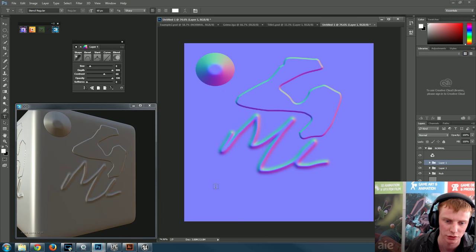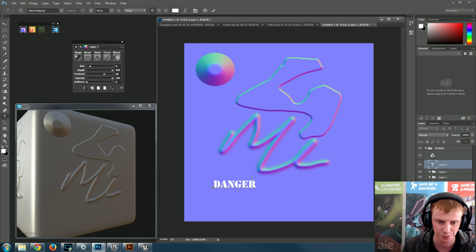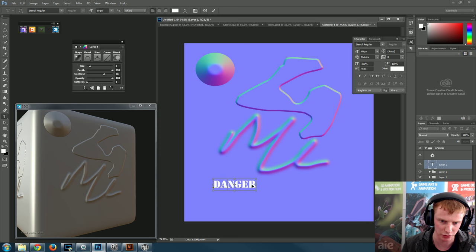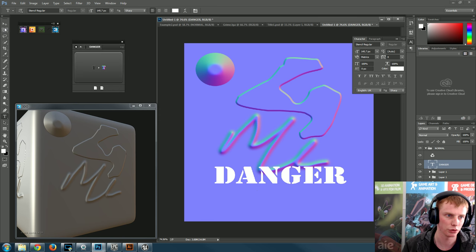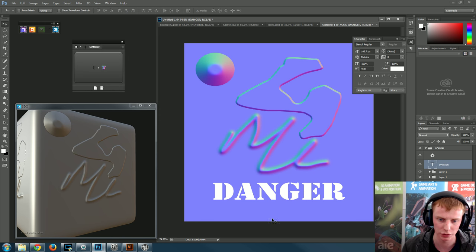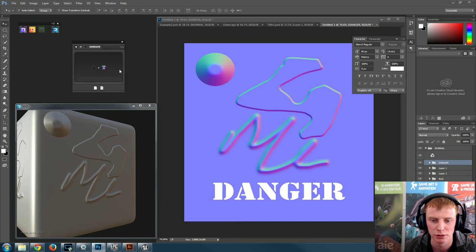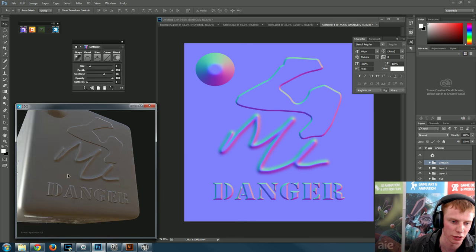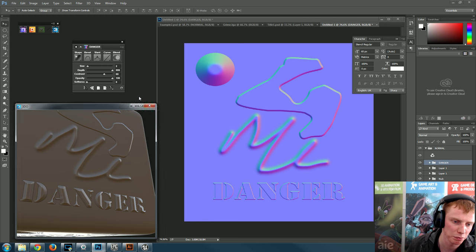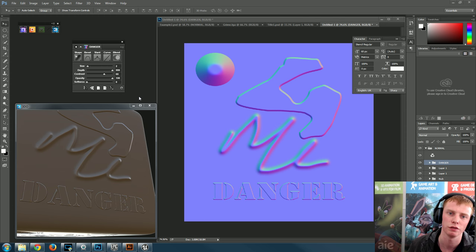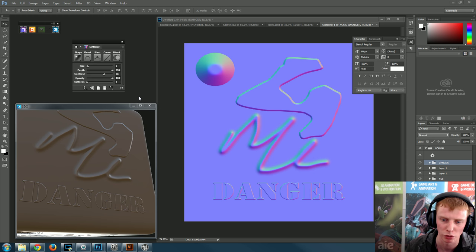You can also use text — click the text tool and type something like 'Danger.' With a font like Stencil and using Ctrl+T to transform, you can resize it. Hit the convert button and look at that — we've got 'DANGER' appearing as a normal map. You can change the size, make it thick or thin.